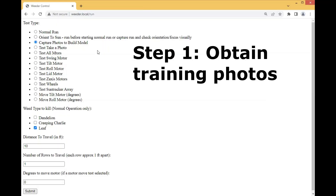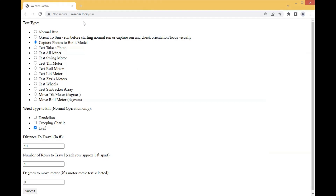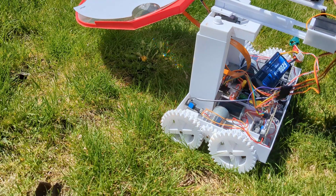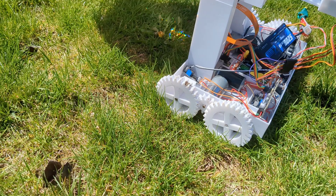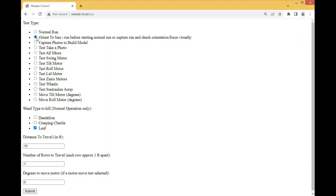Connect to the weeder Wi-Fi and go to weeder.local/run. What we first want to do is take pictures of plants on the ground that look just like they will when the weeder is actually running. Put your weeder somewhere it can drive forward and look at representative plants — in your garden, orchard, or lawn, wherever there are examples of the weeds you want to identify. The first thing you'll do is run the Orient to Sun routine, so the lens faces the sun just like it will when running. Click that and hit Submit.